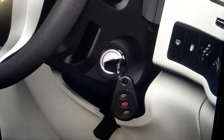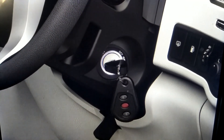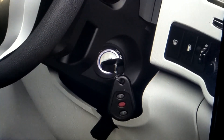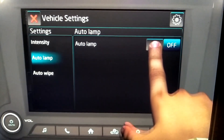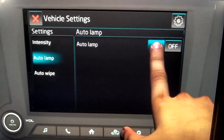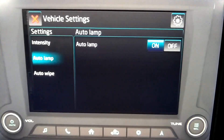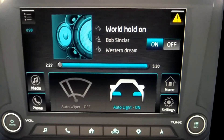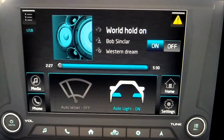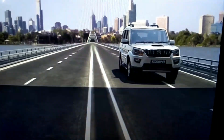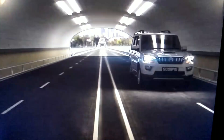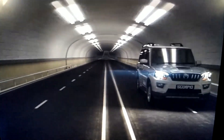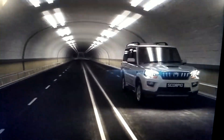To activate the auto light operation, turn on the ignition and press the auto light button once. The infotainment screen will show the auto light symbol as enabled. When auto light is activated, the headlamp will be turned on when light intensity is low.